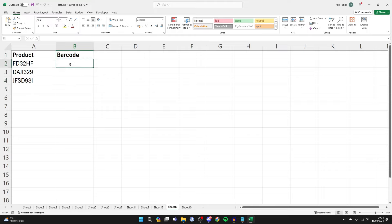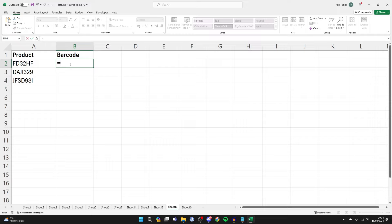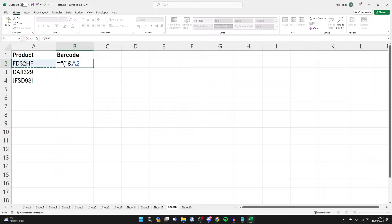Now start writing in a formula. Press equals, then the quotation mark, put an open bracket and another quotation mark, then the ampersand symbol. Type in the cell number or select it that you want to create the barcode with. Once you've done that, press the ampersand symbol again, quotation mark, close bracket and quotation mark again.